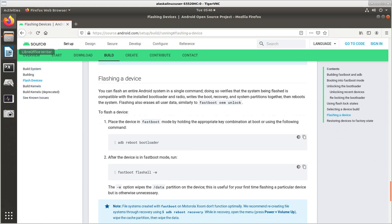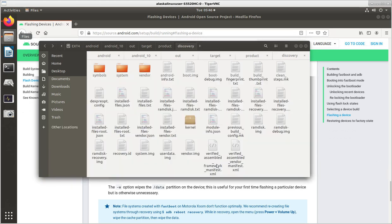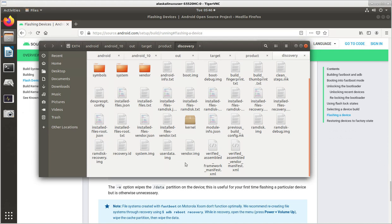So this is a really handy command. Let me bring up our out directory. So we've got all of our files in here for our images, right? System image, user data, vendor, boot.